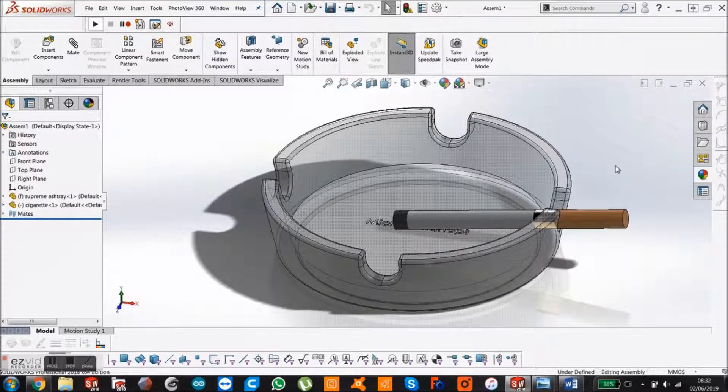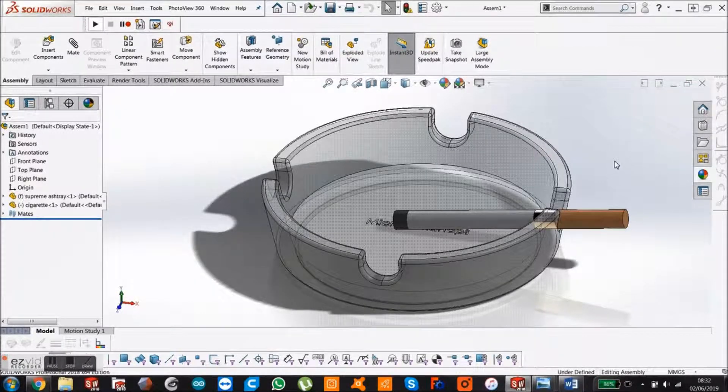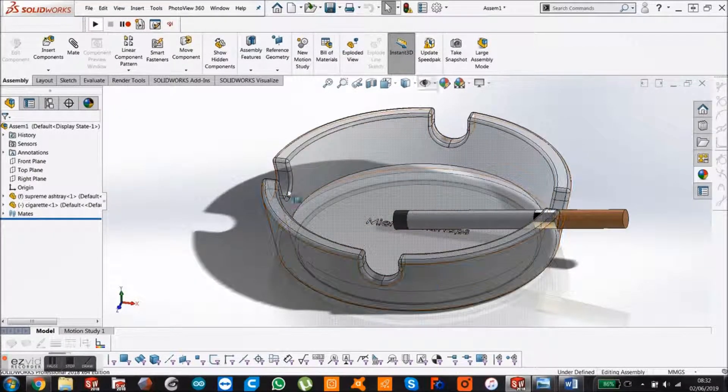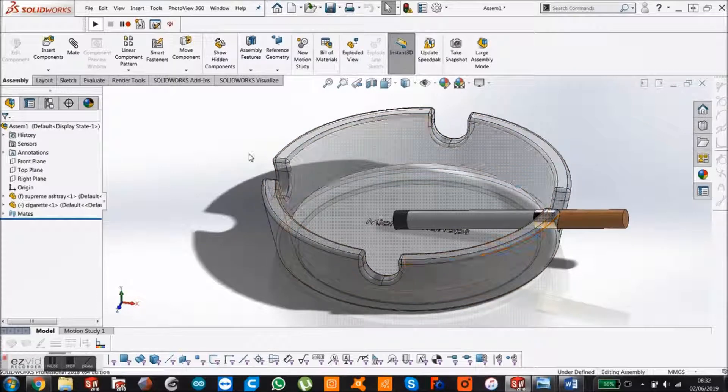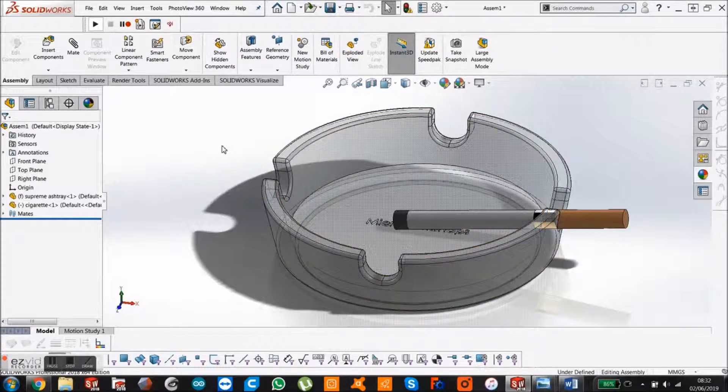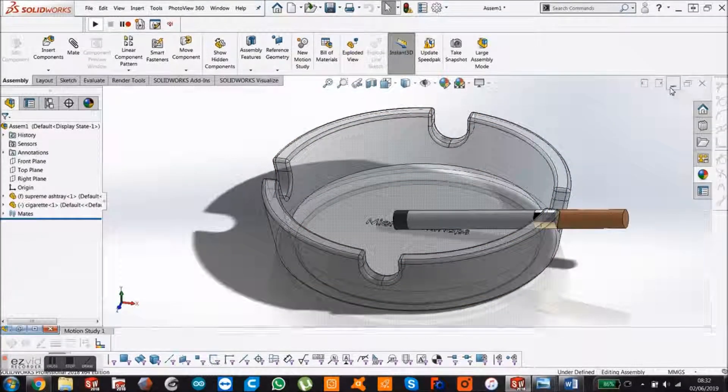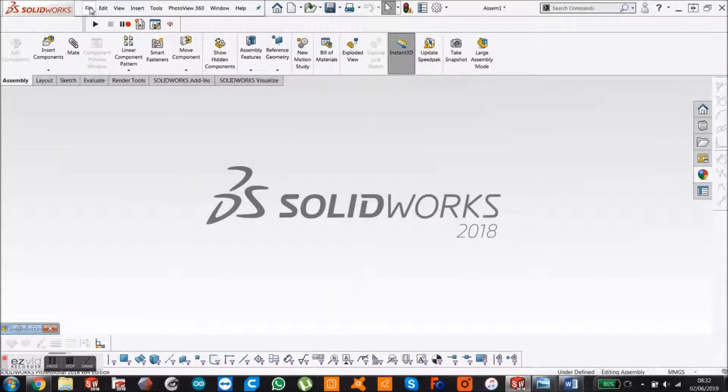Eli here from Microworkshops. I'm just going to show you how to model this ashtray in SolidWorks. So if we just start from the beginning, start a new part.